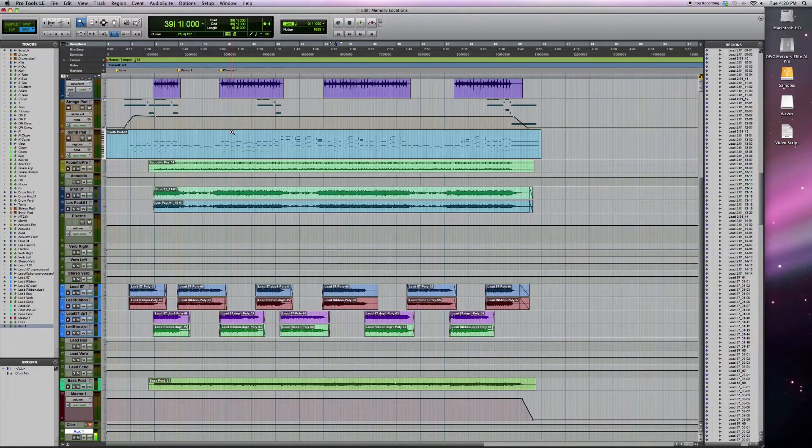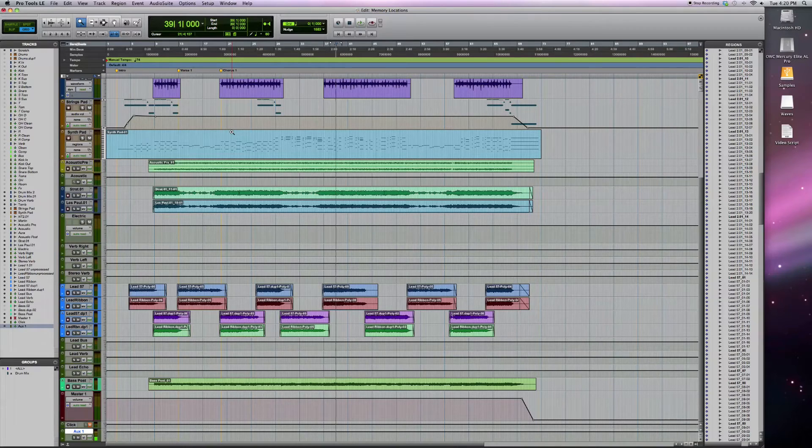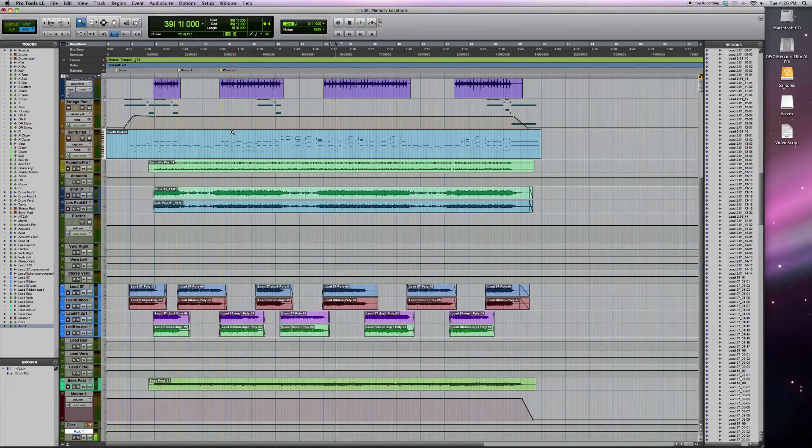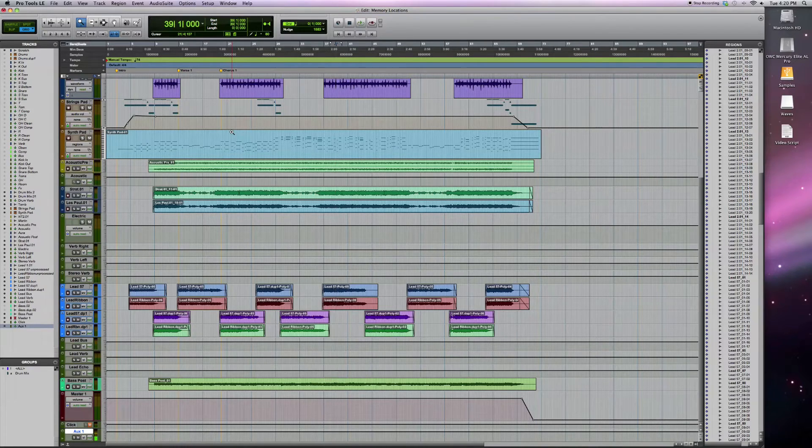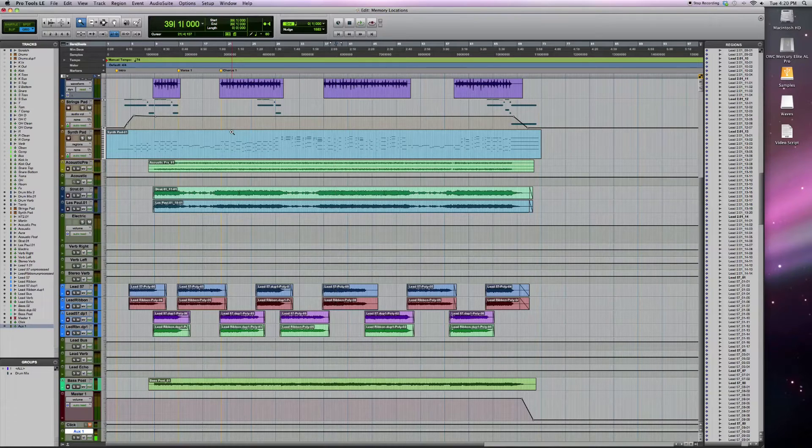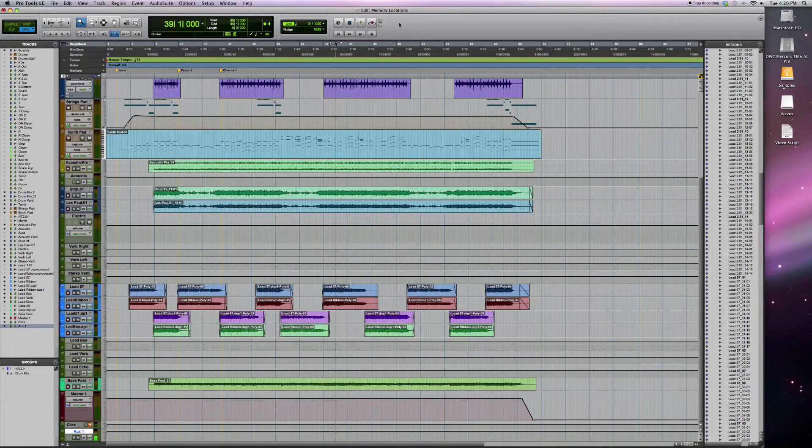Coming back to memory locations now, you can use memory locations not only just to mark the different places of your song, but to actually zoom to that section of your song too. So it's kind of like a zoom preset and memory location in one. Let me show you that.